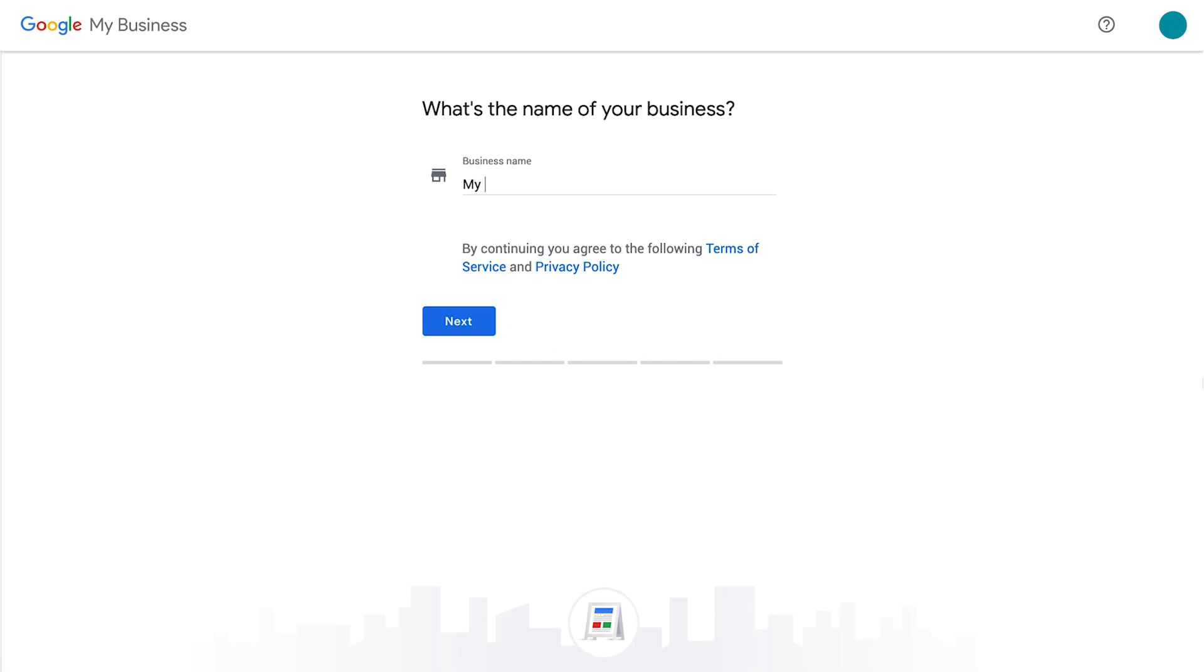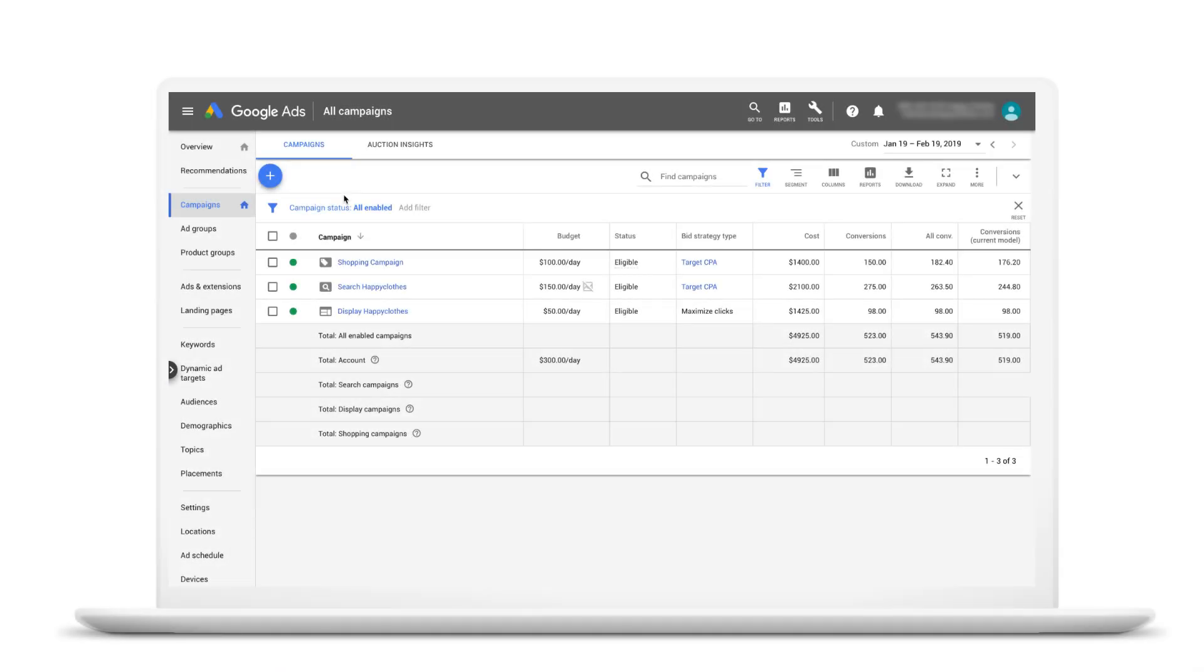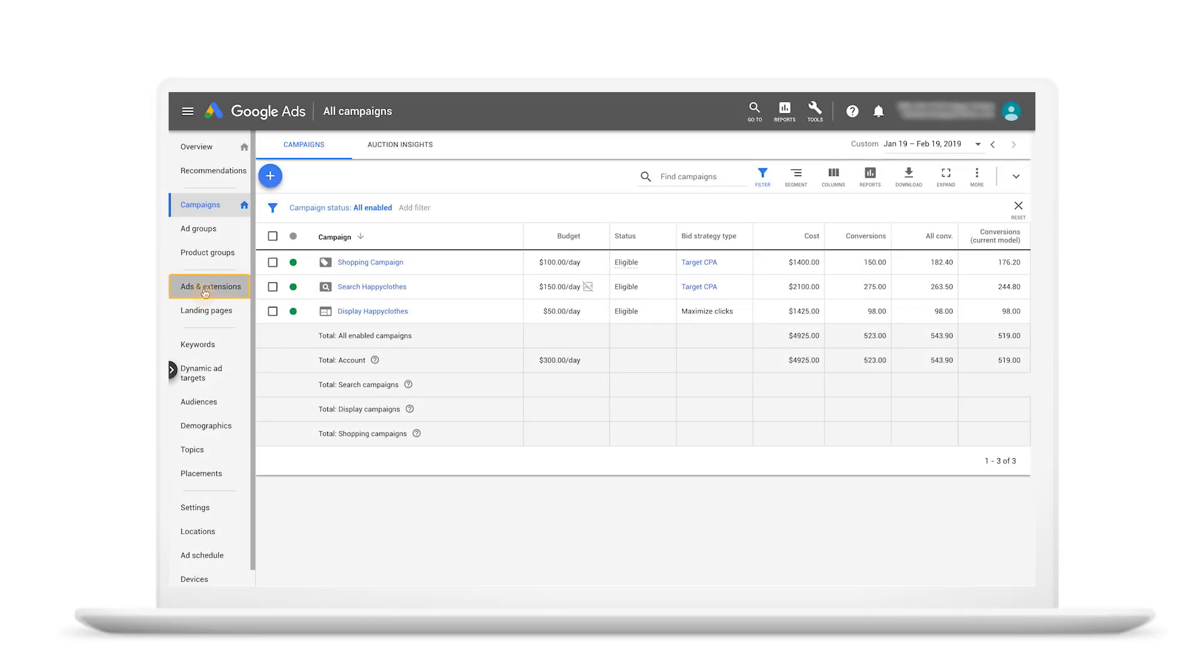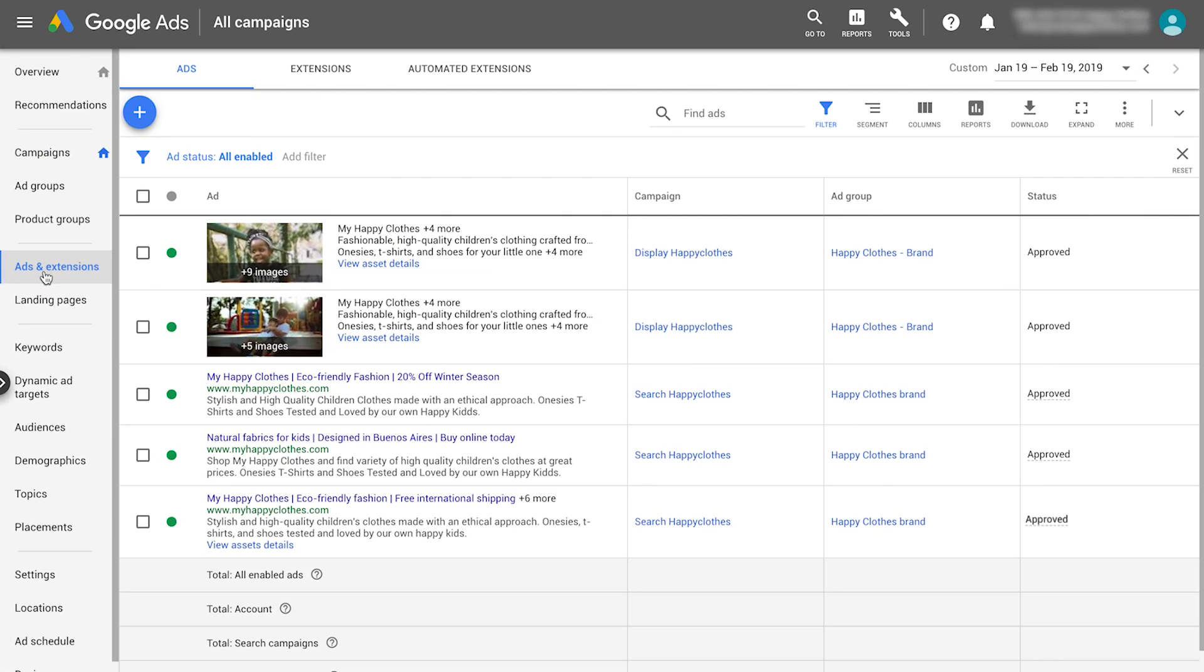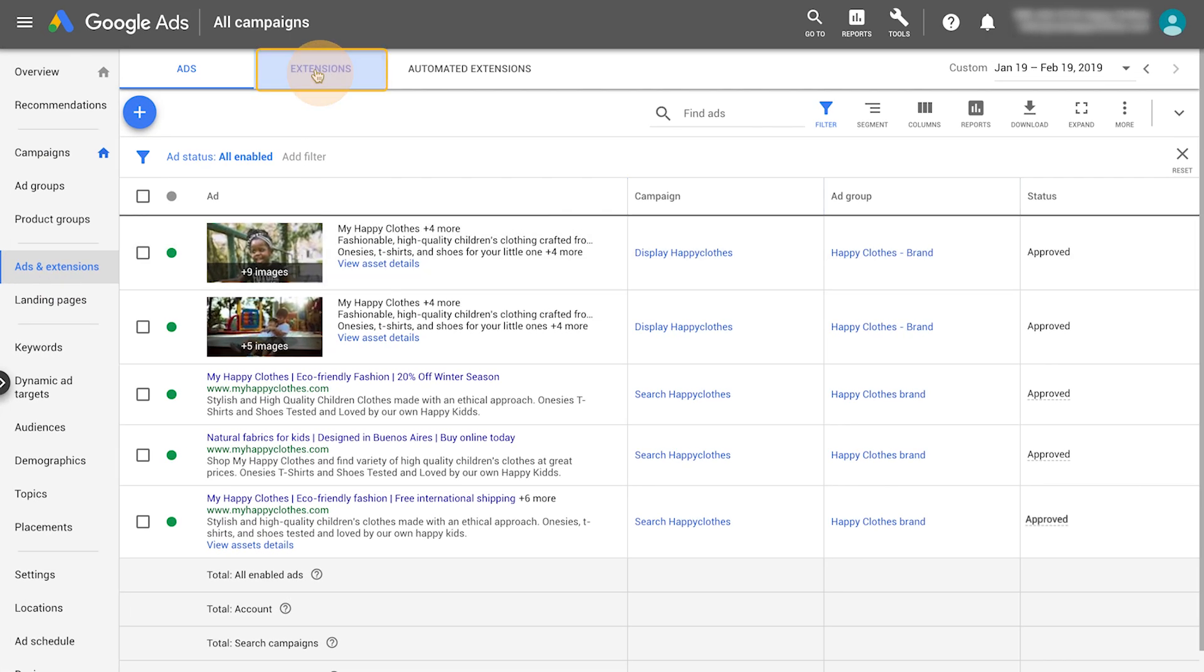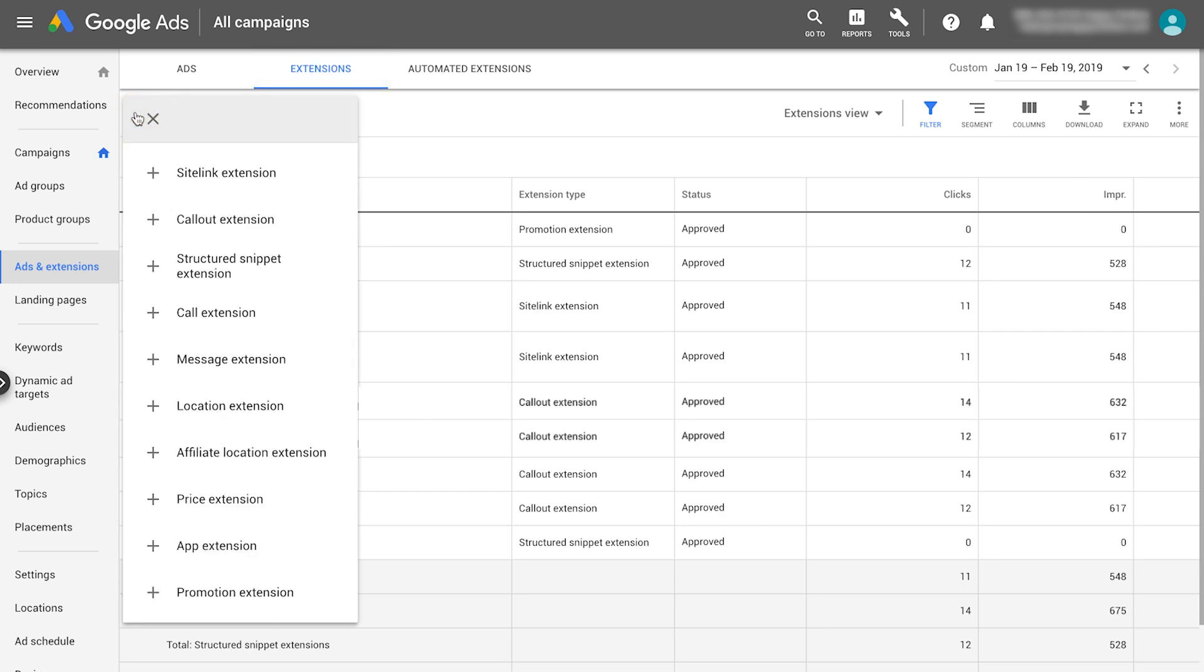If you're new to Google My Business, begin by creating an account. If you already have a Google My Business account, start in your Google Ads account. Click ads and extensions in the page menu on the left. Then select extensions at the top of the page. Click the blue plus button and choose location extension.